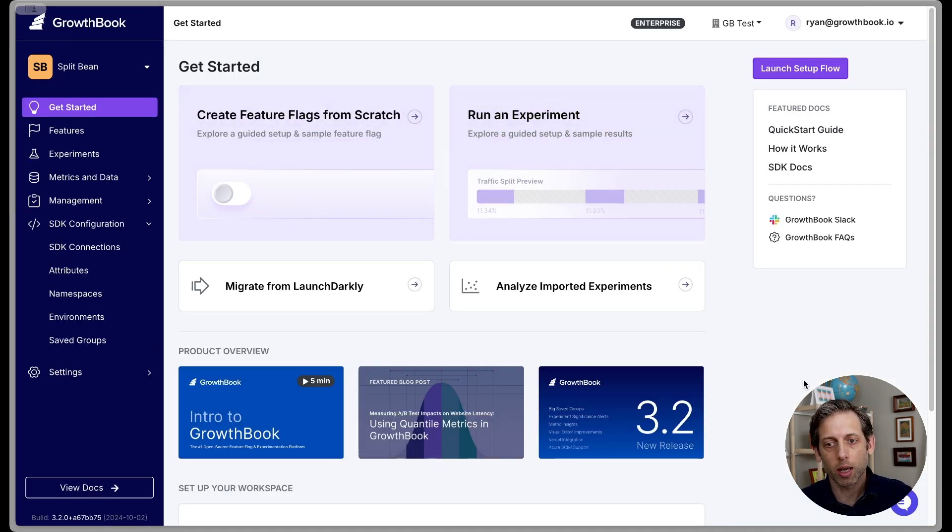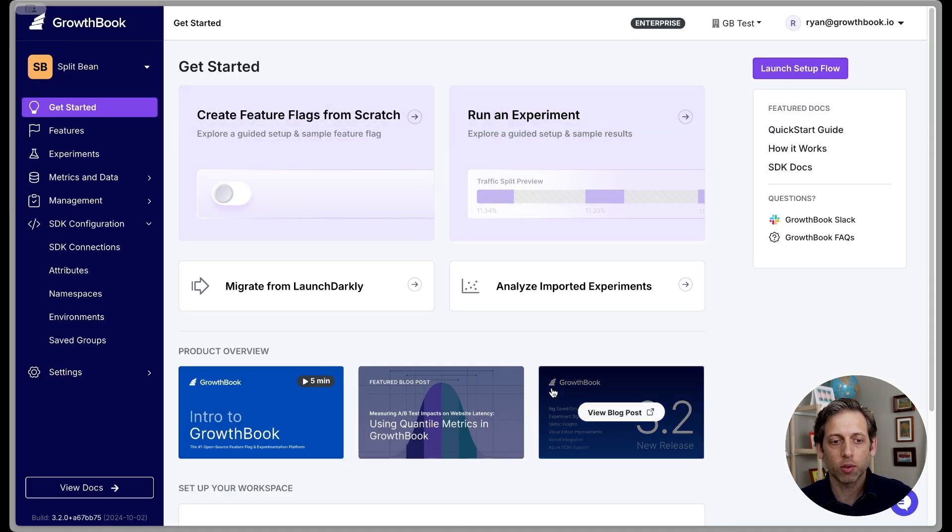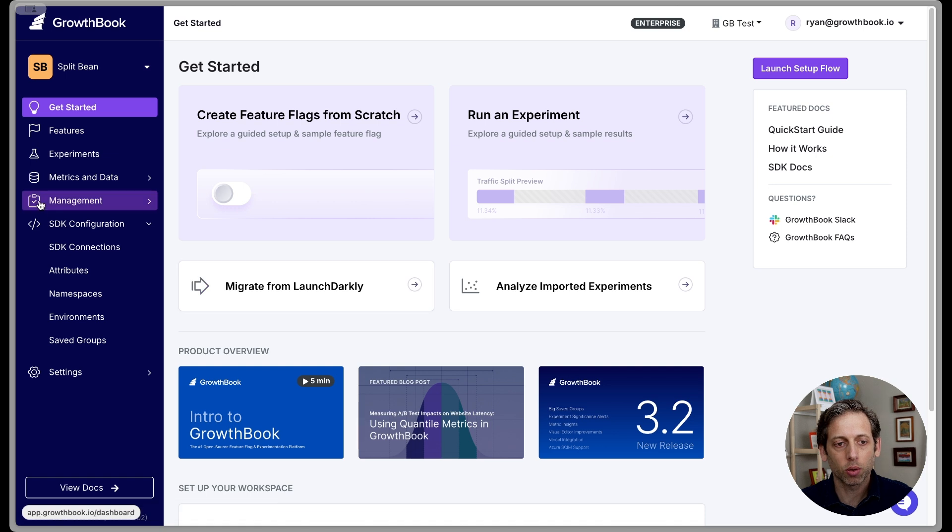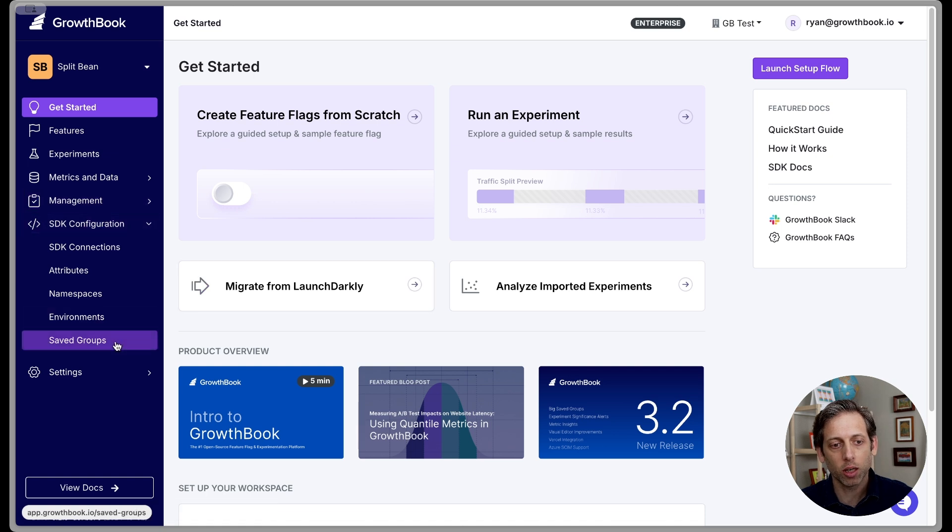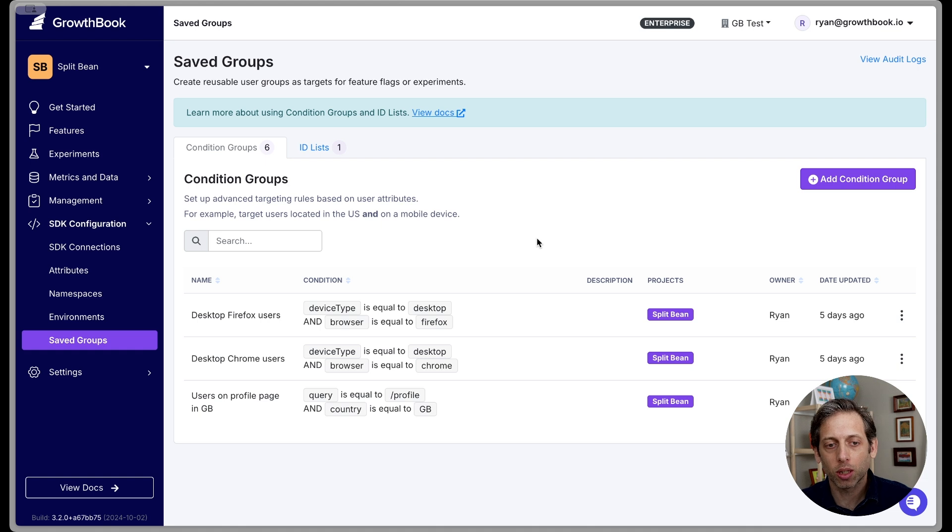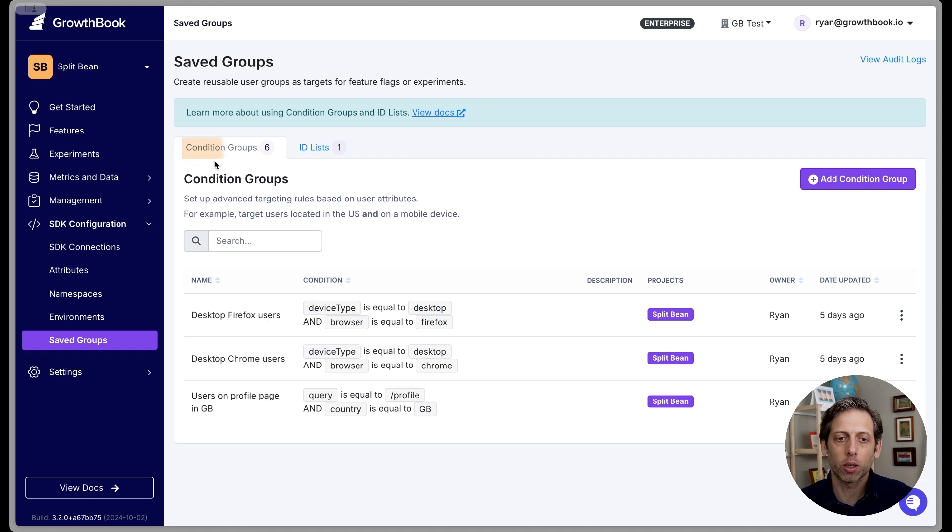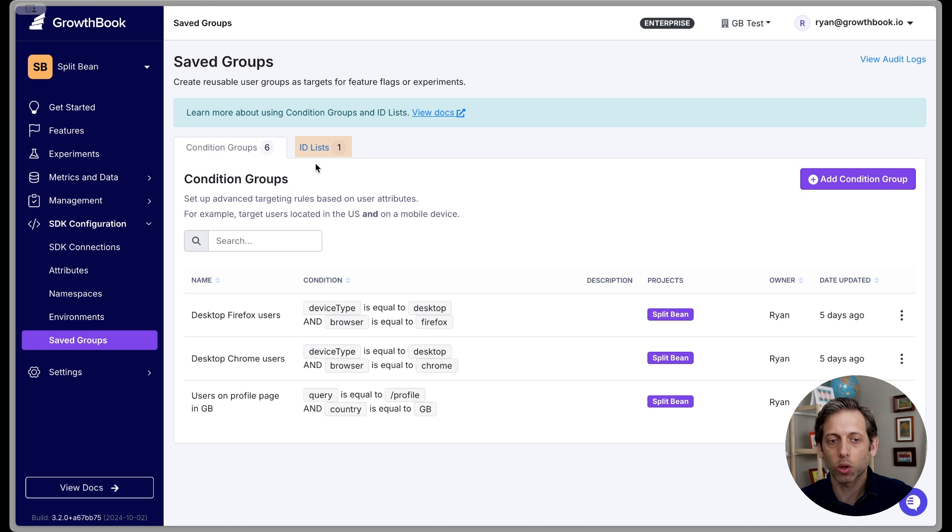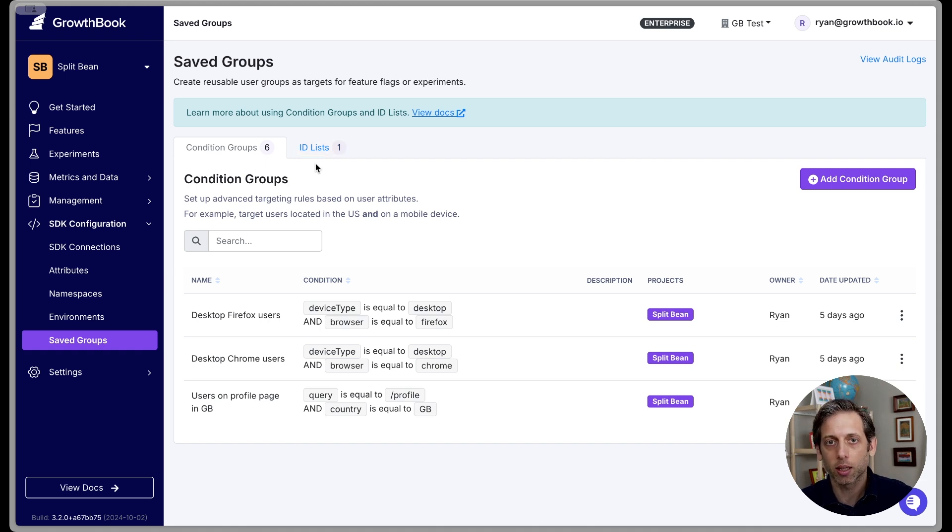So here I am in Growthbook. To get to saved groups, you go to SDK configuration and saved groups. On this page, you'll notice that there are two kinds of saved groups. There are condition groups and ID lists. We're going to look at condition groups first, and then we'll take a look at ID lists.